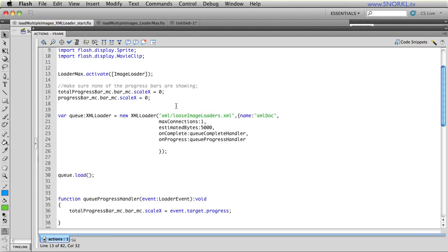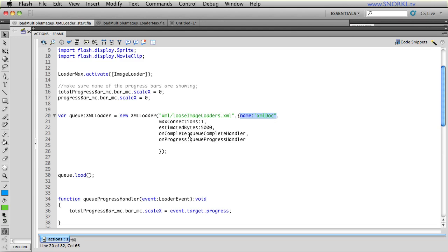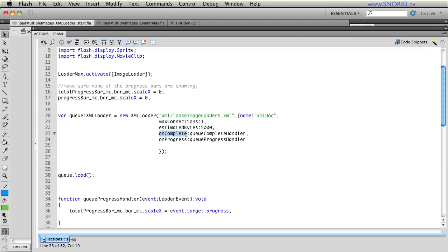So, the first thing we do is we set up an XML loader. And similar to an image loader, it's going to load a certain file from a certain location. We're giving it a name, which we haven't really discussed too much, but we'll get into it. And max connection says that only one asset will load at a time. The estimated bytes here refers to how big my XML file is. So, I'm just saying it's roughly 5k. And just like with the image loaders and the LoaderMax loaders, we have an on complete and an on progress event listeners set up.